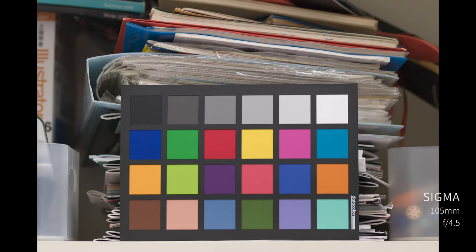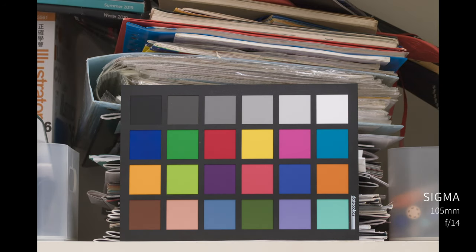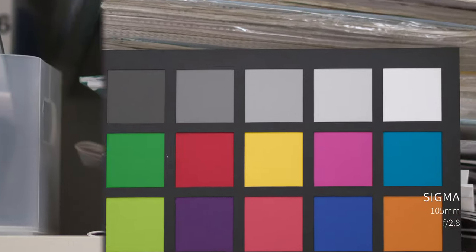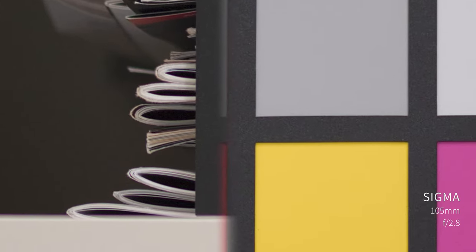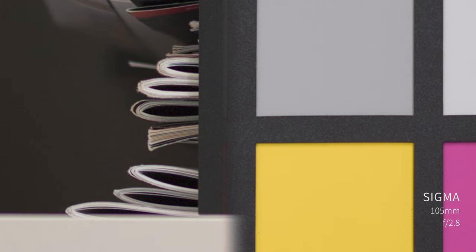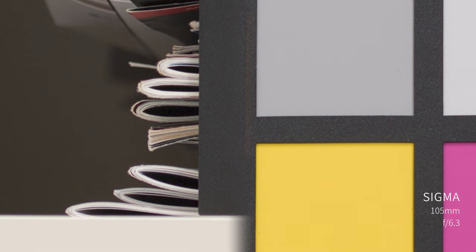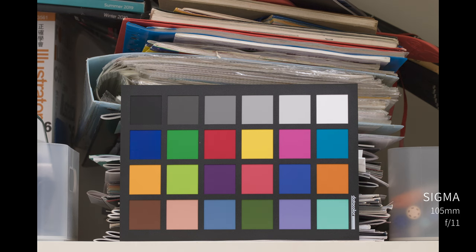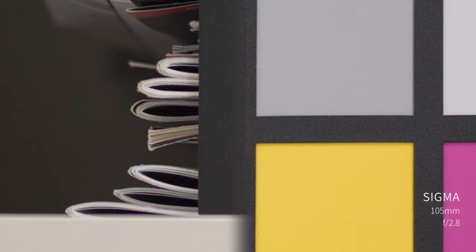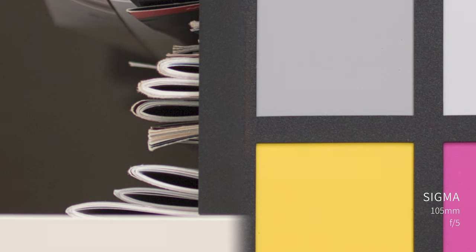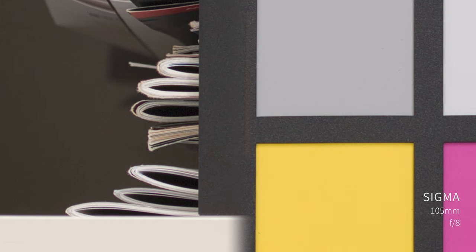Next lens, the Sigma 105, wide open at 2.8: sharp center and sharp corner, but with lots of chromatic aberration. The chromatic aberration can be fixed around F10. F10 to F13 are the best image quality range. The image quality keeps increasing until F13.